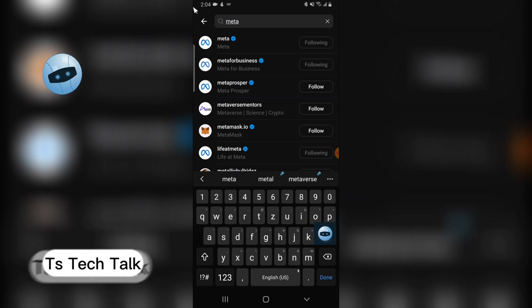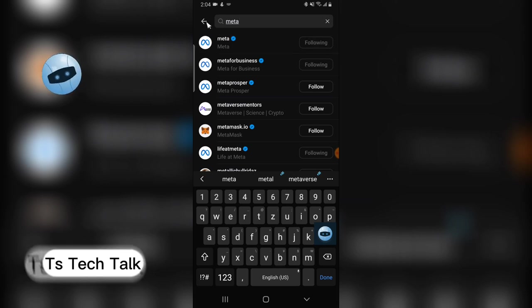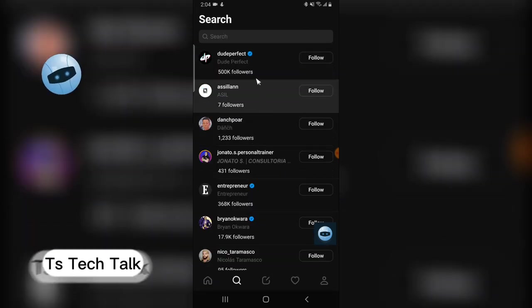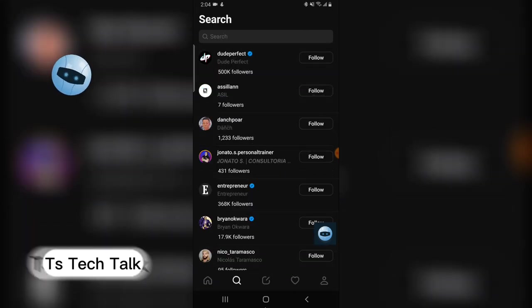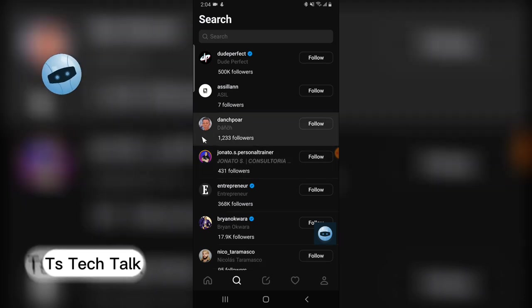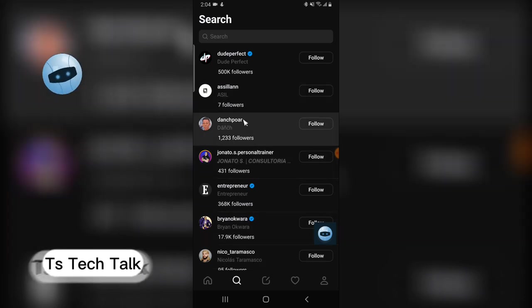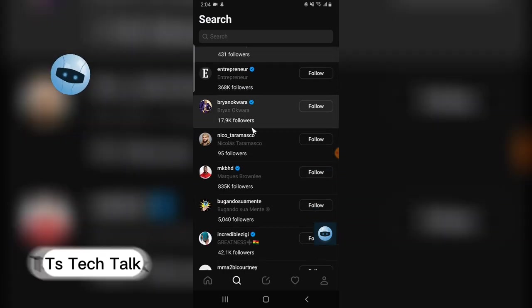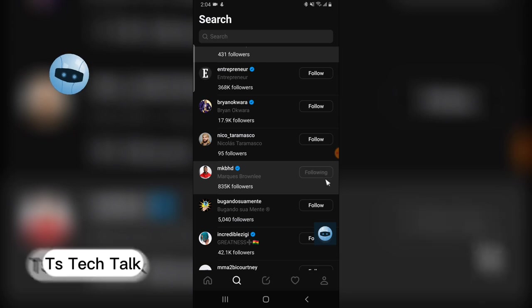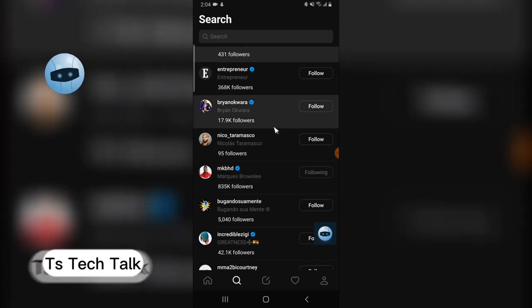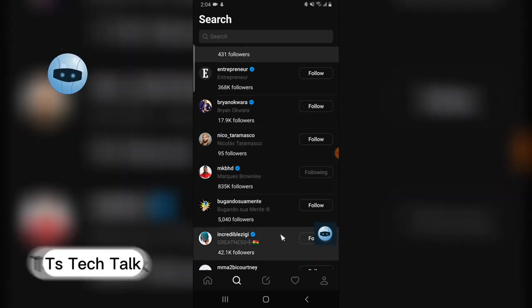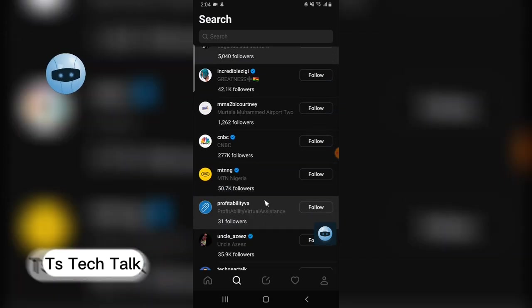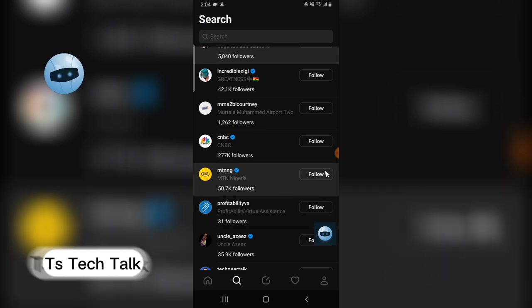All right, so that is done. That is actually how to search for profiles on Threads app. You can see other recommended profiles - you can follow them also if you choose. All right, thank you for watching, see you soon, peace.